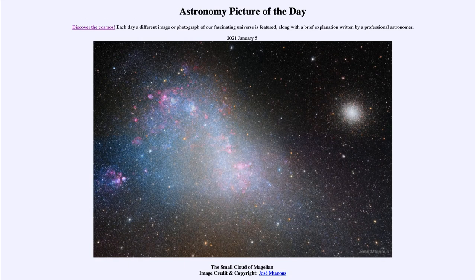Greetings and welcome to the introduction to astronomy. One of the things I like to do in each of my introductory astronomy classes is to begin the class with the astronomy picture of the day from the NASA website, that is apod.nasa.gov/apod. Today's picture for January the 5th of 2021 is titled The Small Cloud of Magellan.